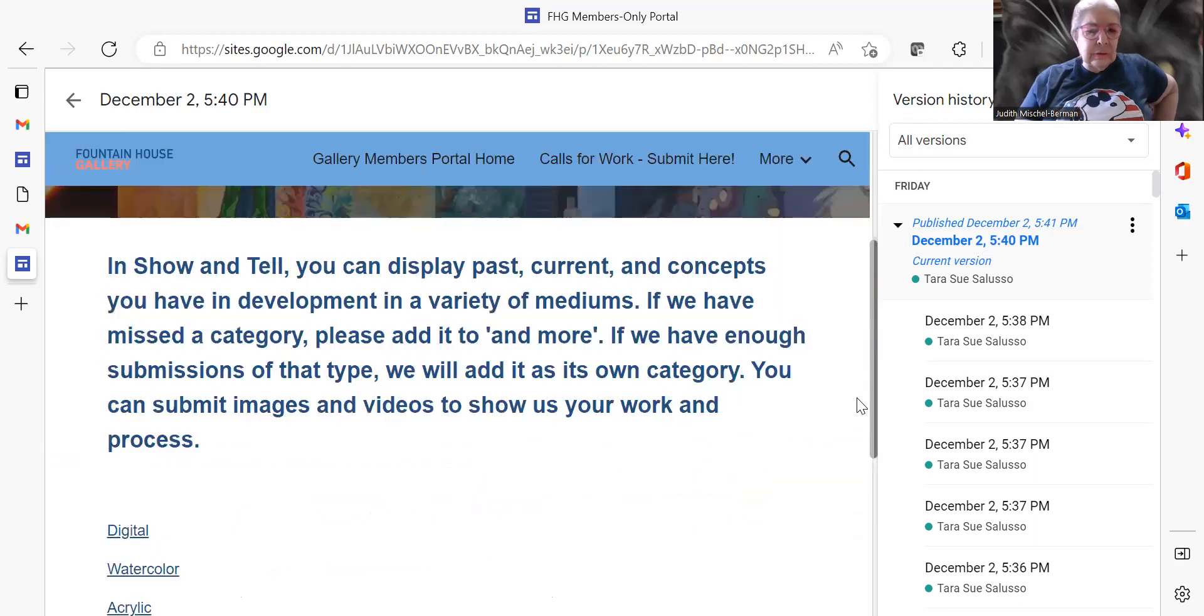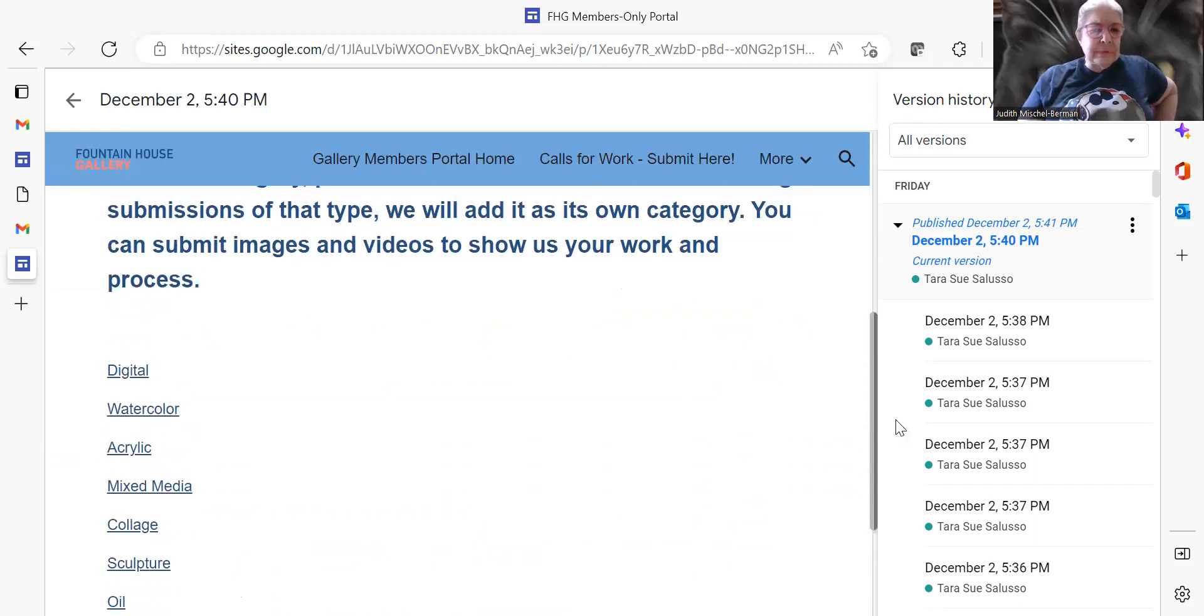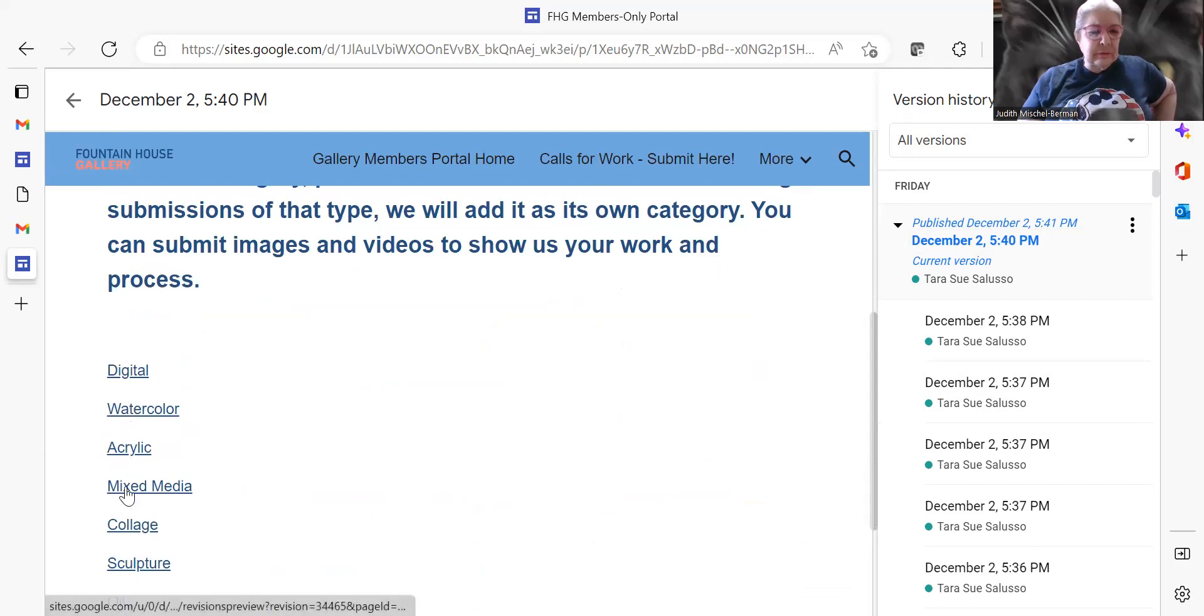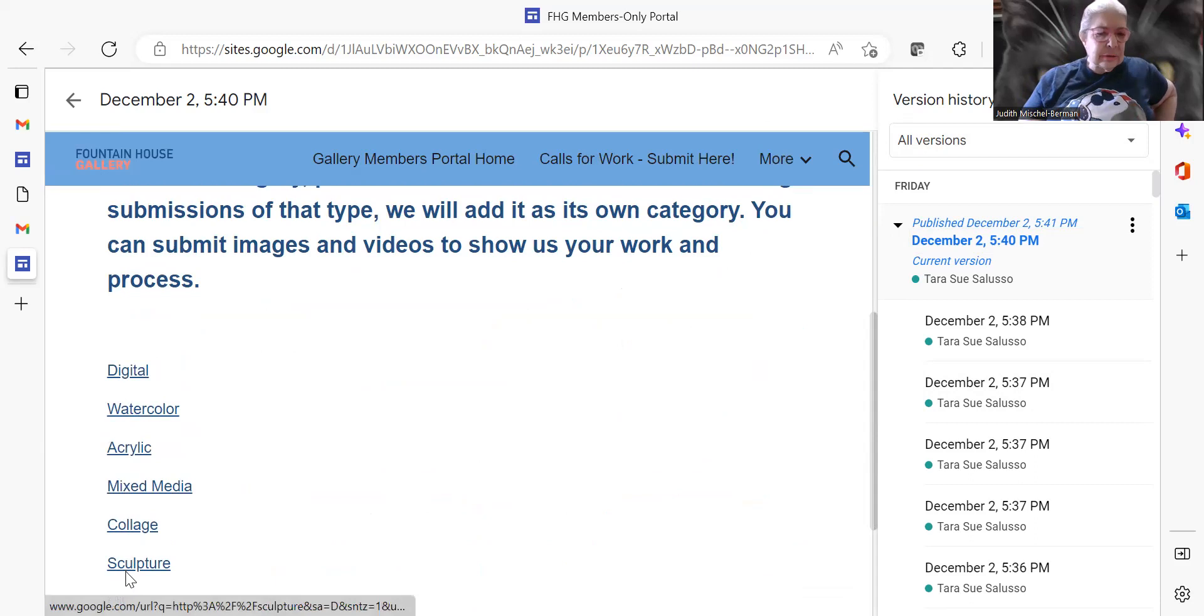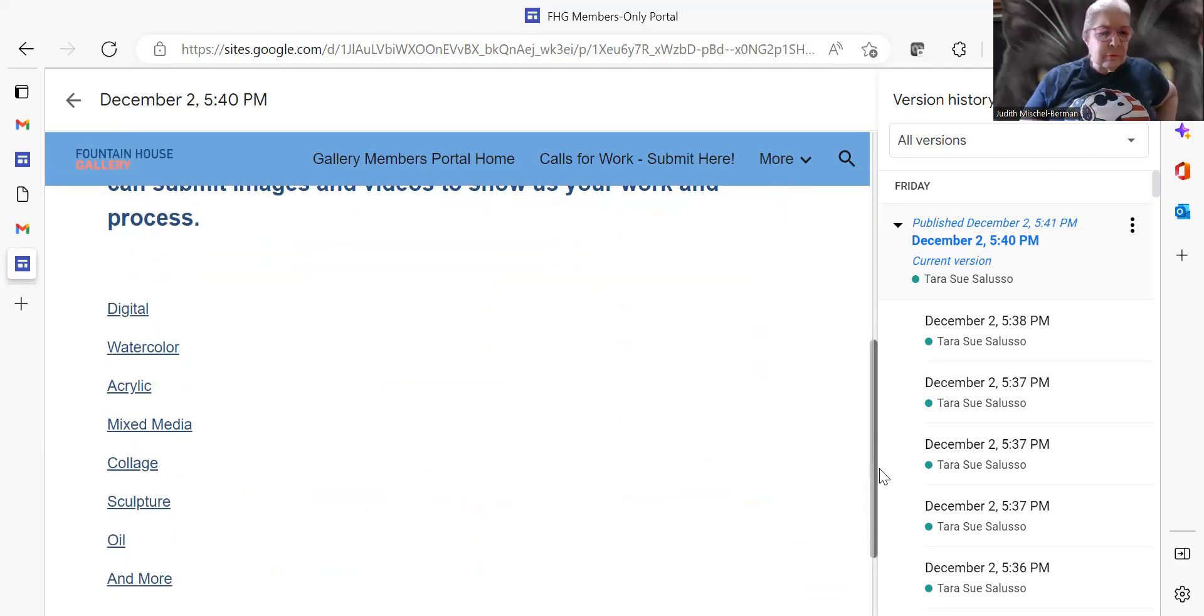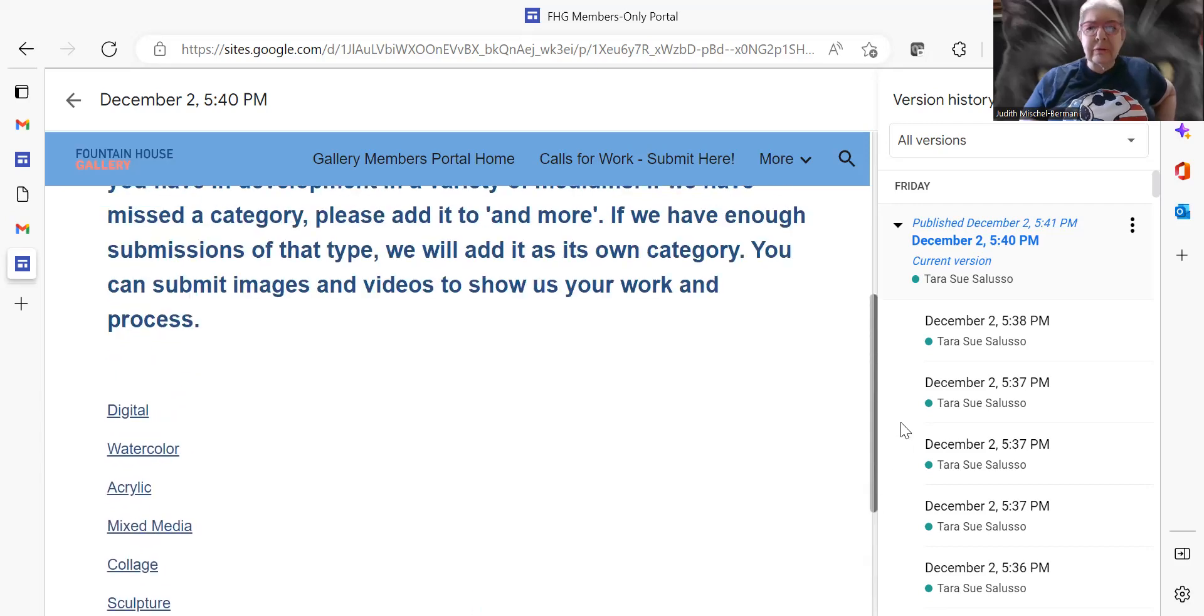And show and tell, which encompasses you can have digital, watercolor, acrylic, mixed media, collage, sculpture, oil and more.